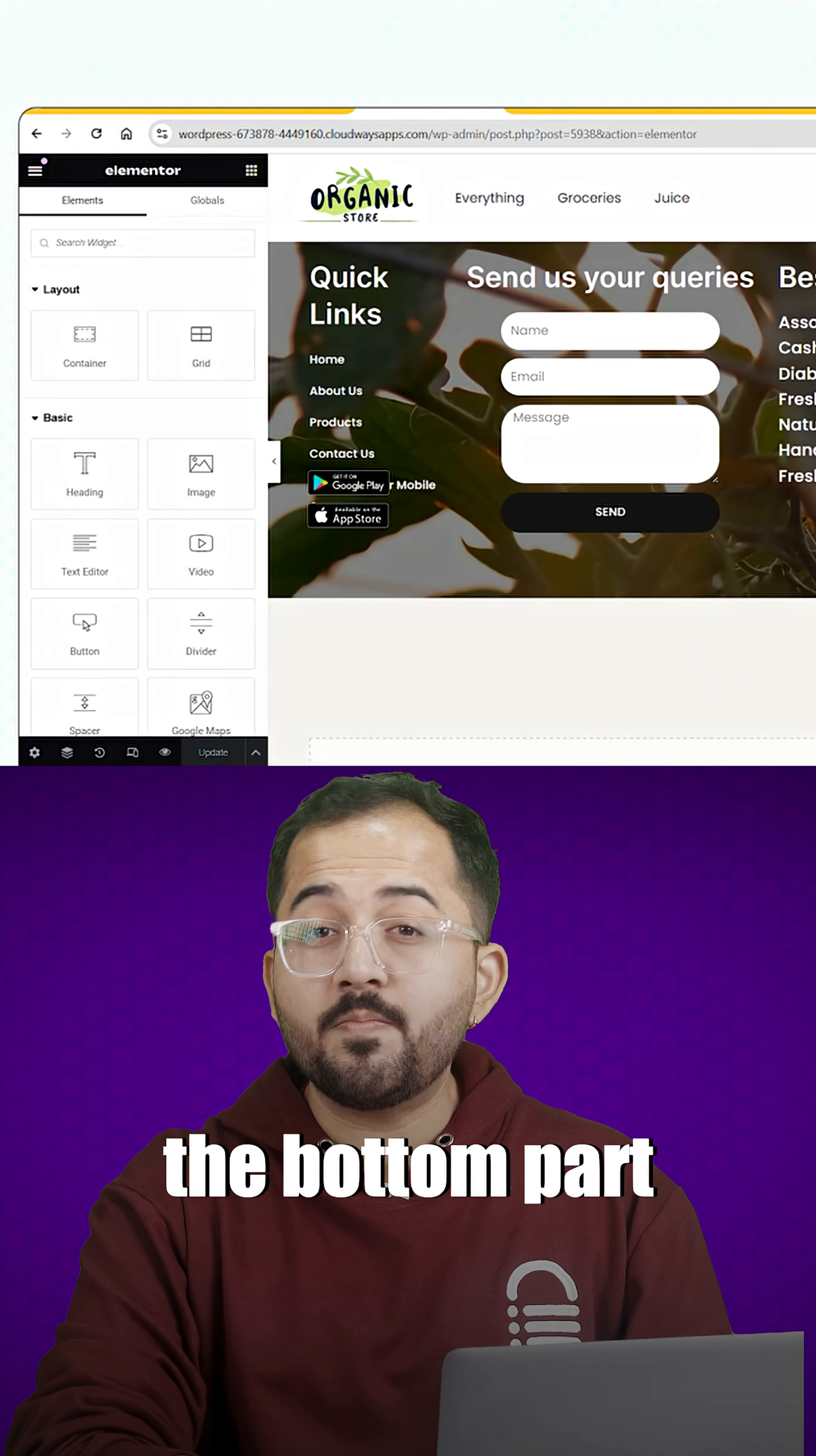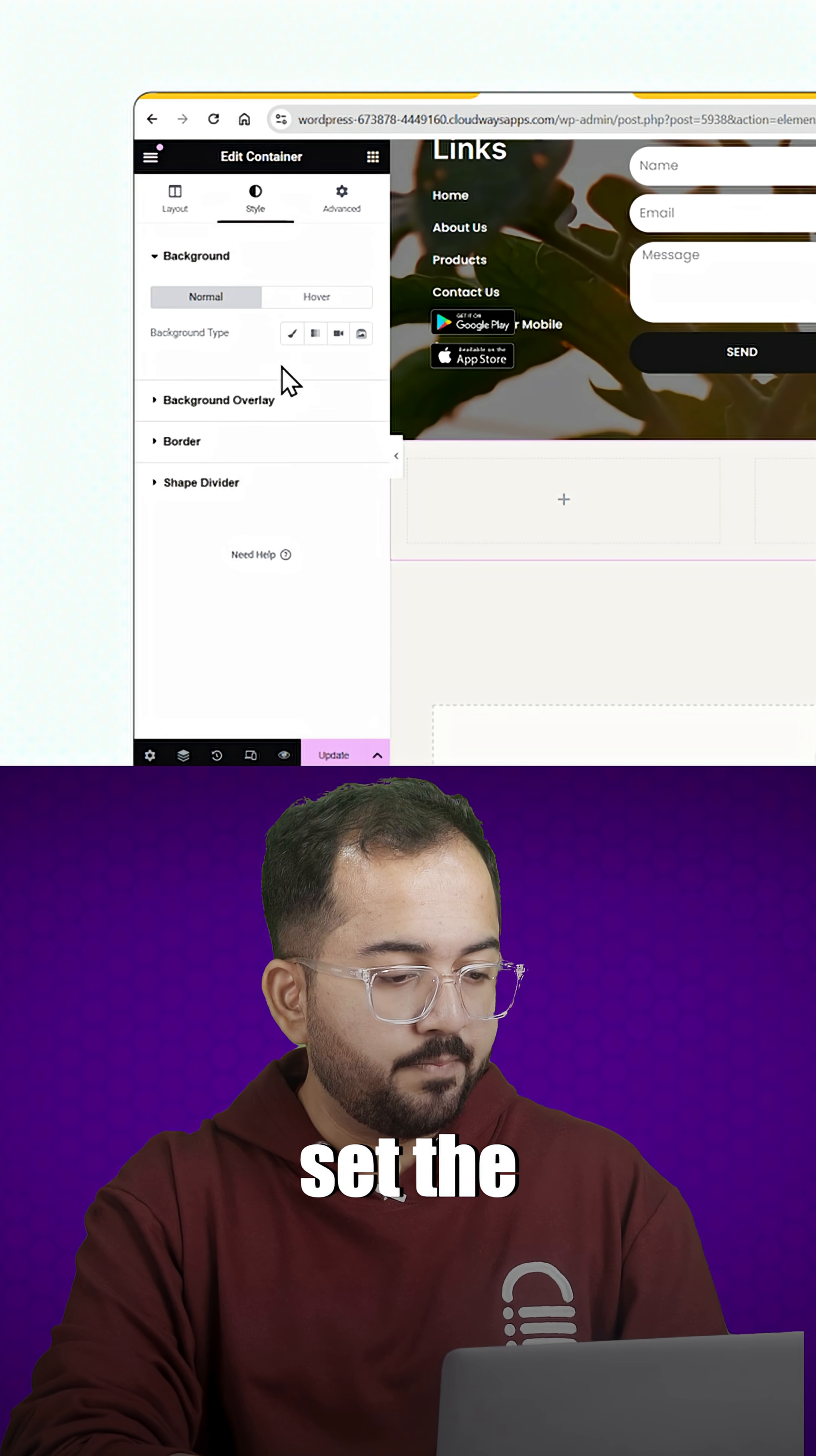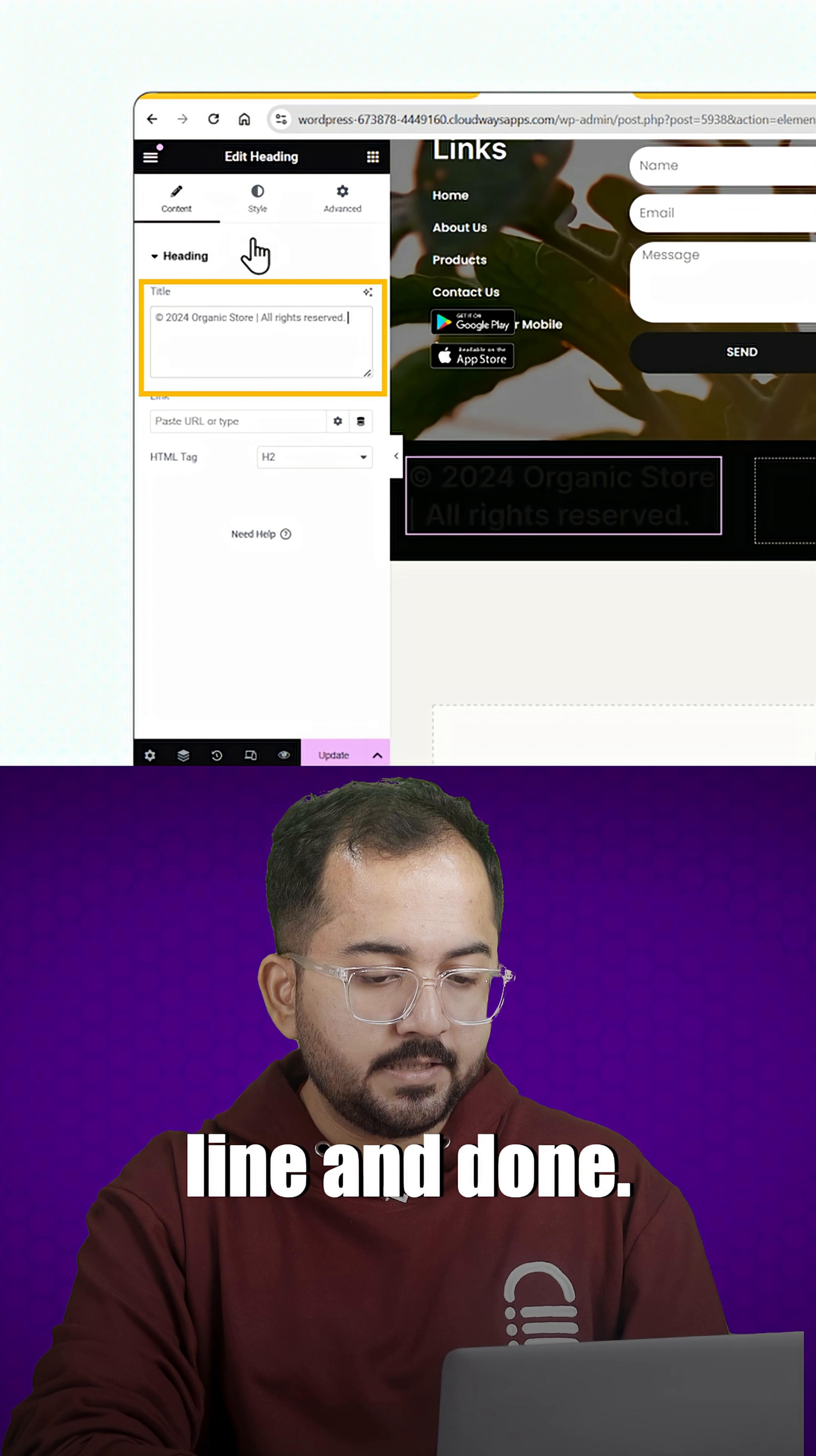Next, let's now create the bottom part of the footer. Take a fresh container here, add three inner containers to it and set them to a row. Set the background color to black and drop the heading widget here. I'll change it to this copyright line and done.